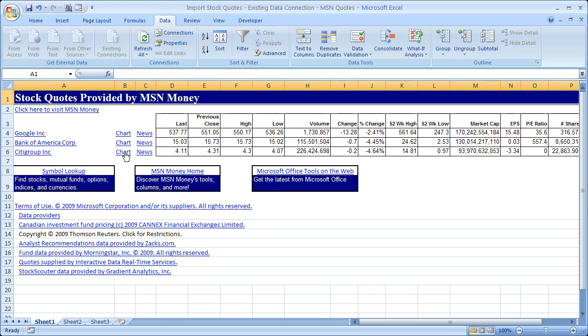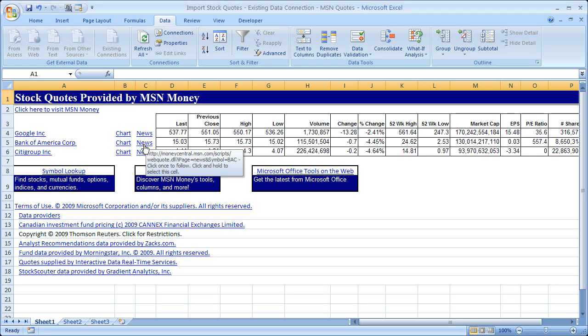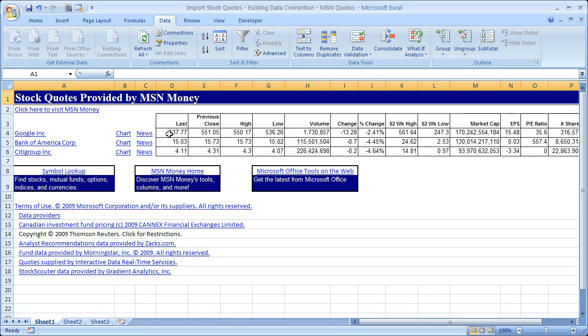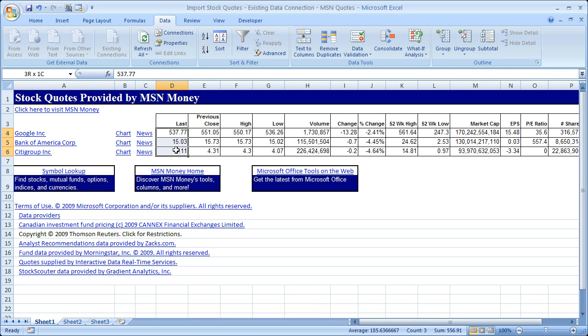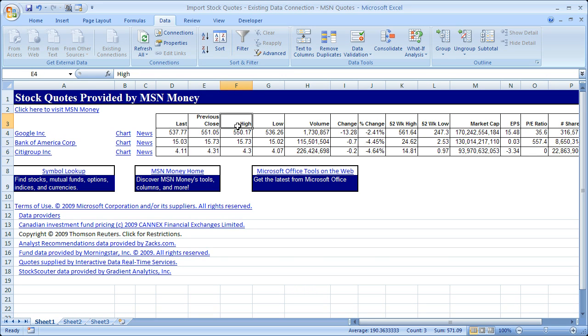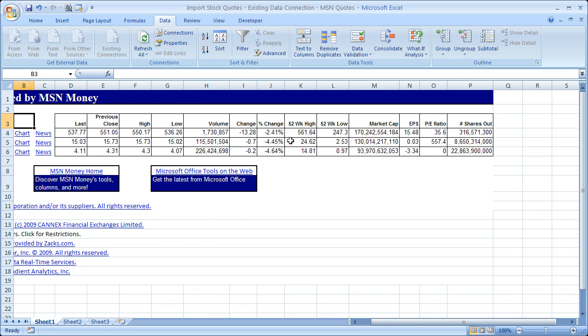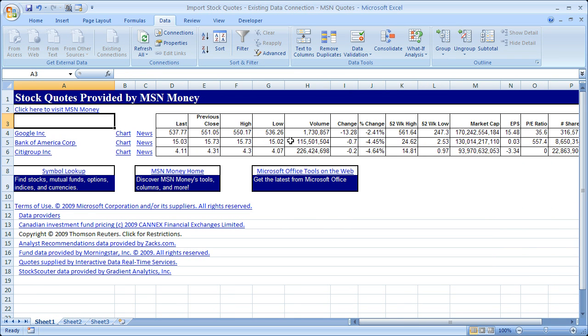You can click Chart or News. These are all links to a website. As I hover over it, you can see it takes me to the MSN Money Central website. And these are all the last trades, close, high. So you've got pretty much everything you can get from Yahoo or Google Finance right here.